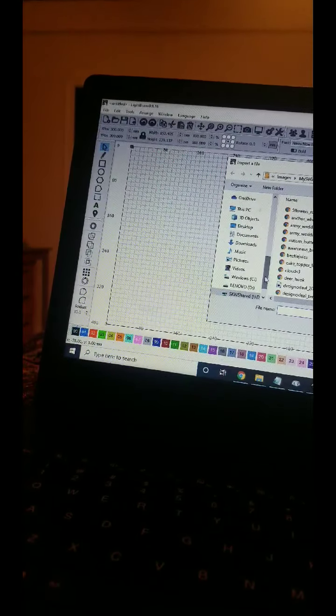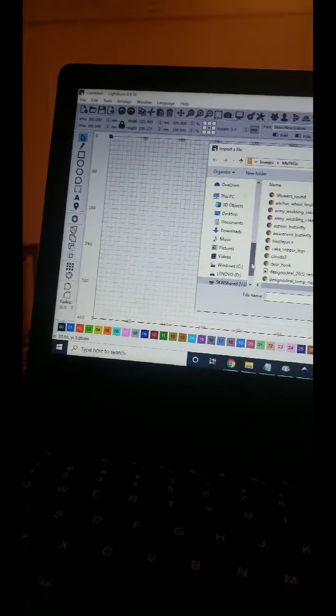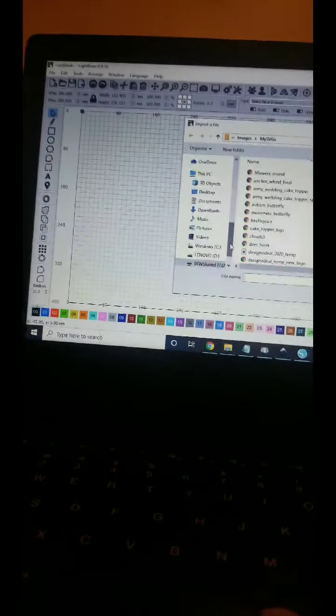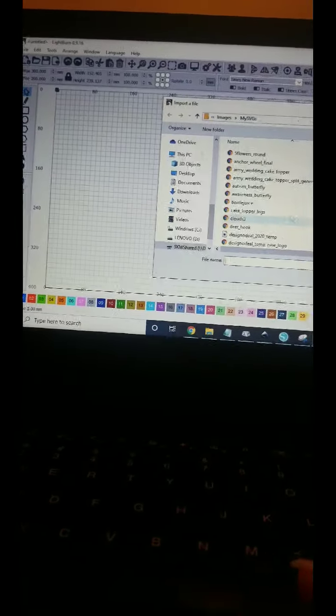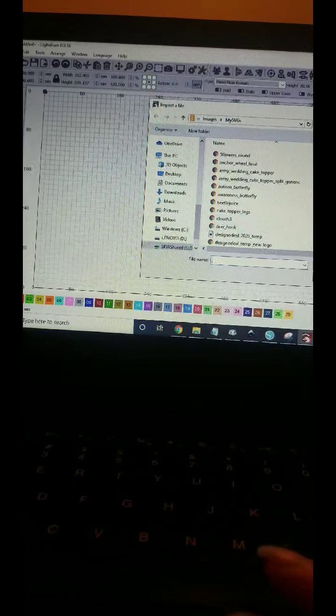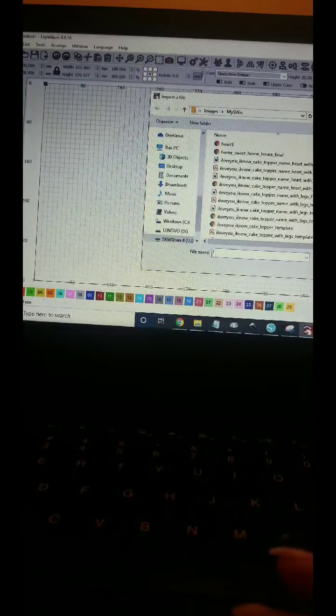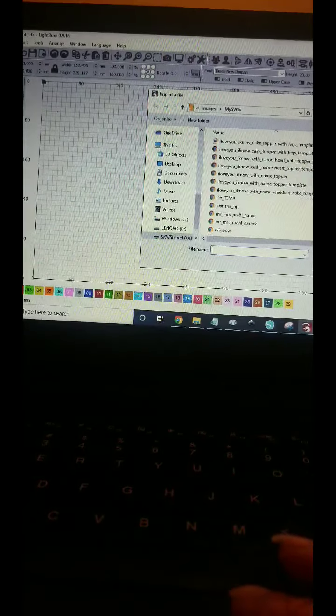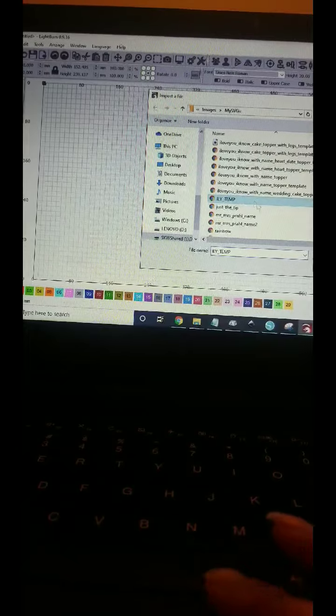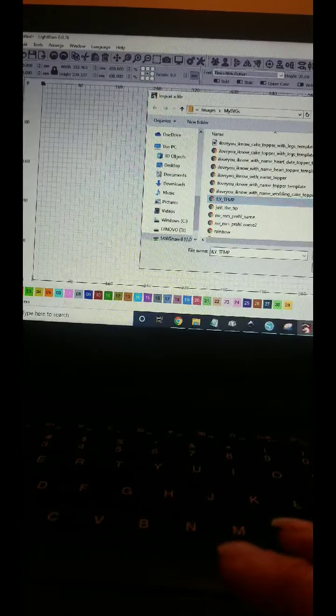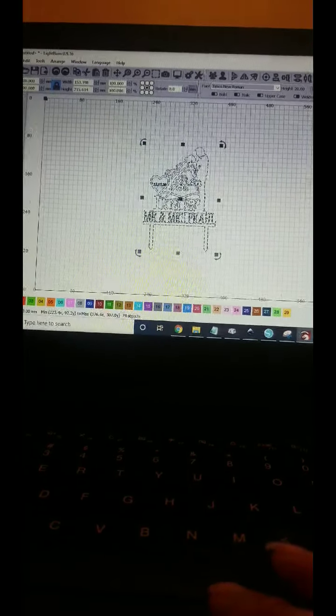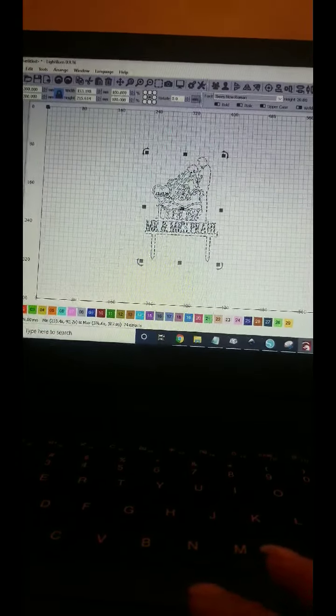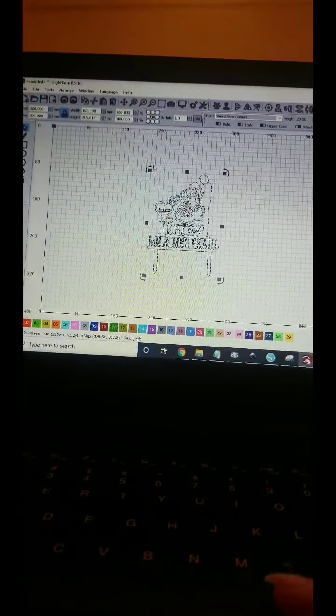And if you use Glowforge, then I guess you do something similar. Now we go down to our file, open that. There you go. And then you can size it to whatever you need.